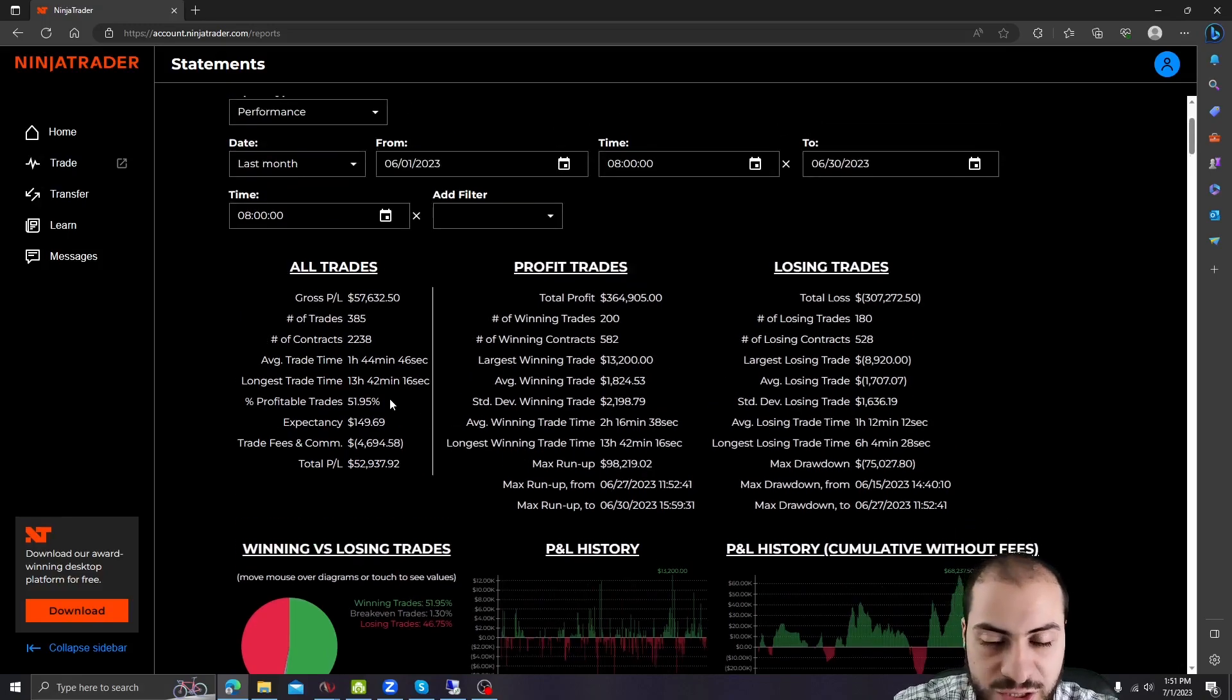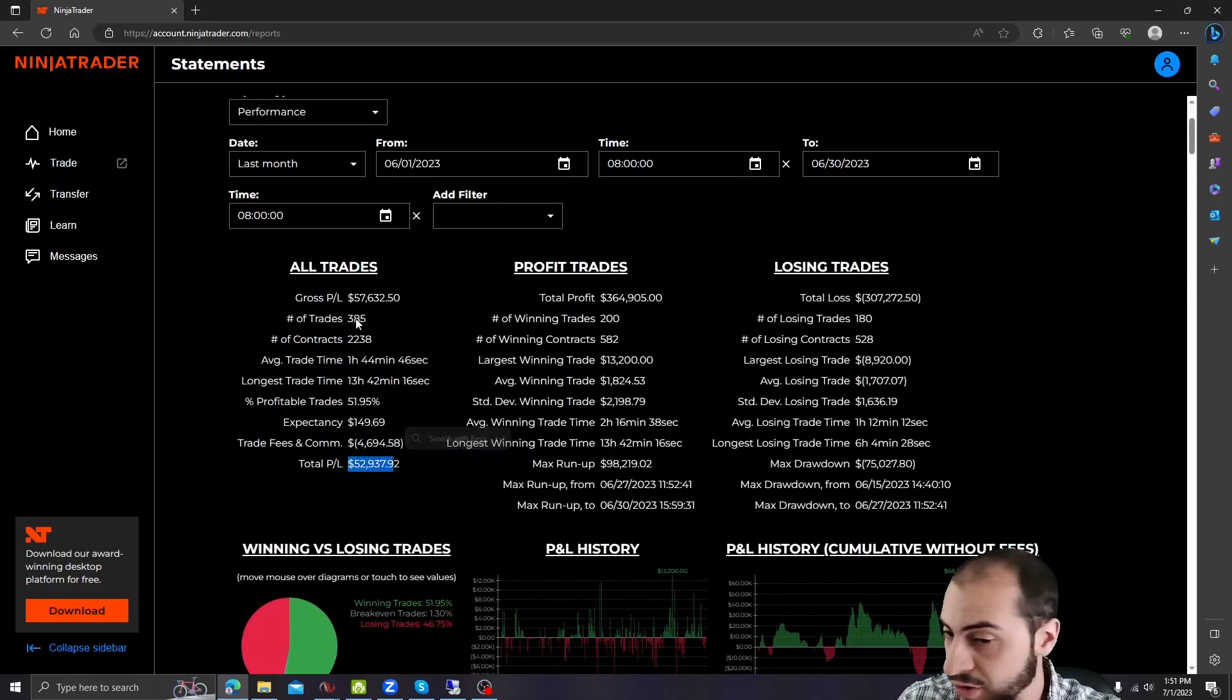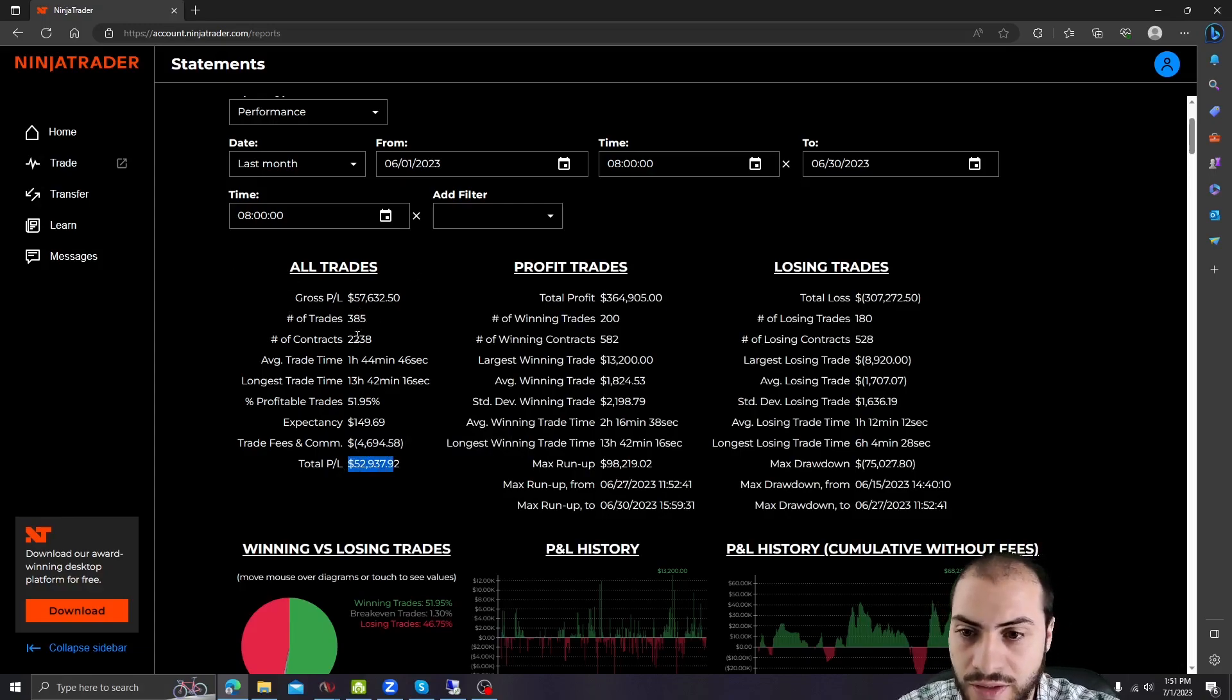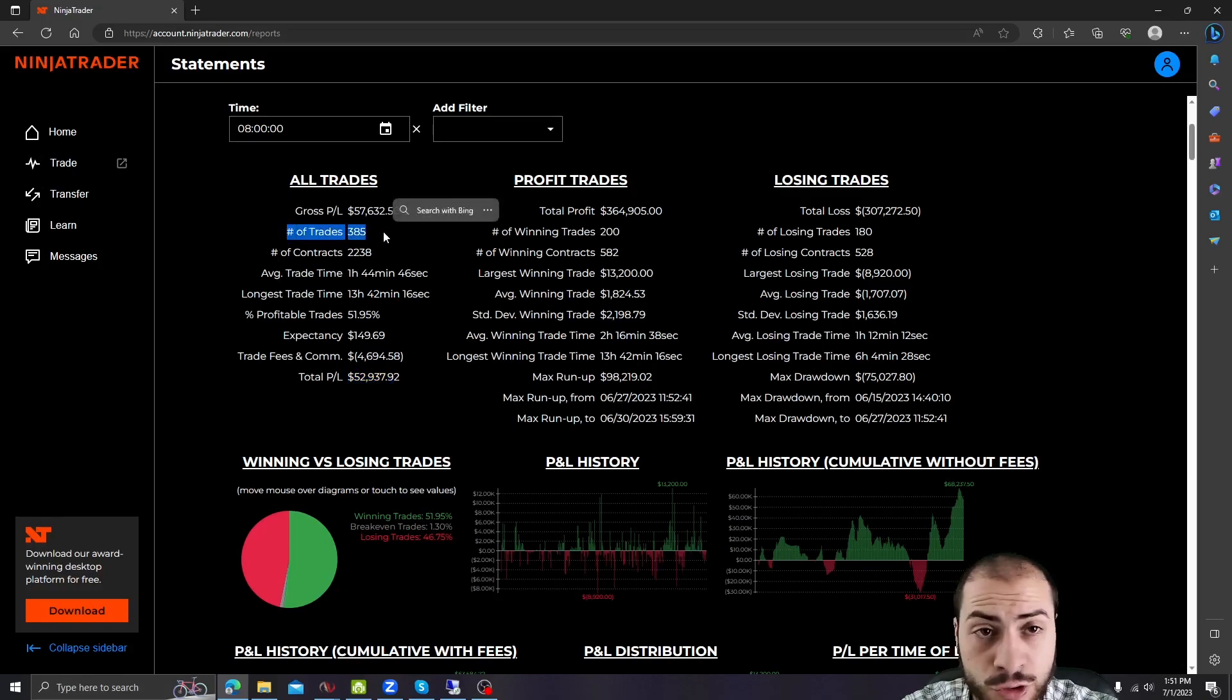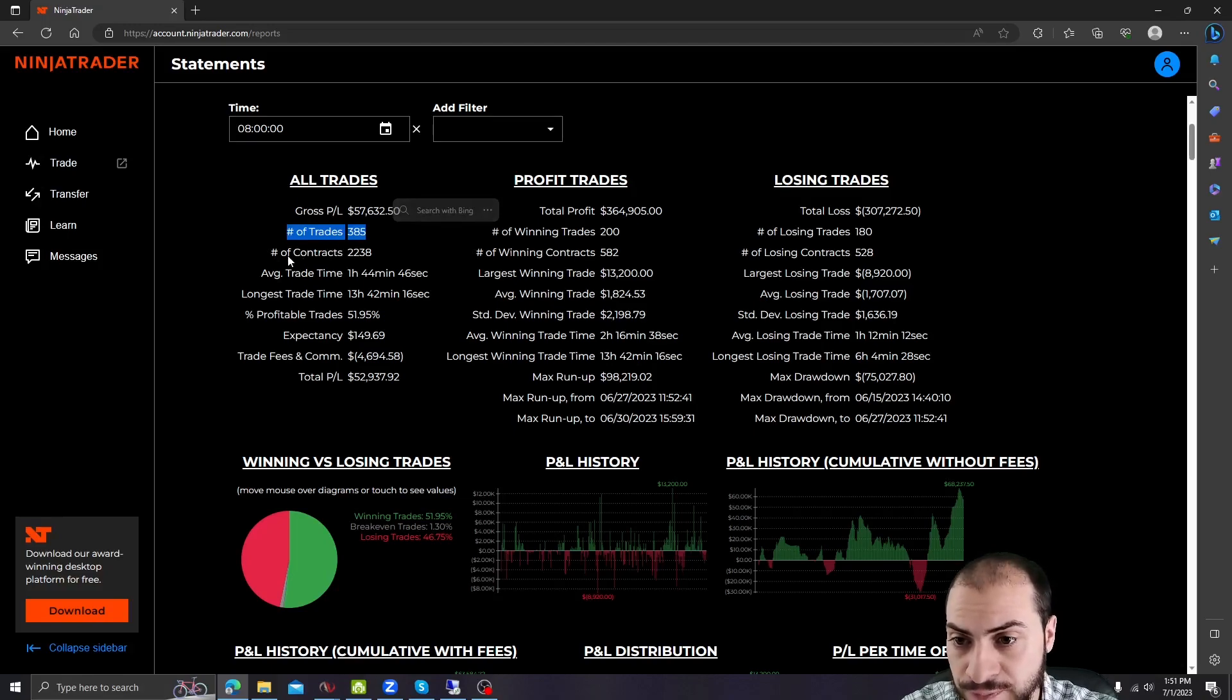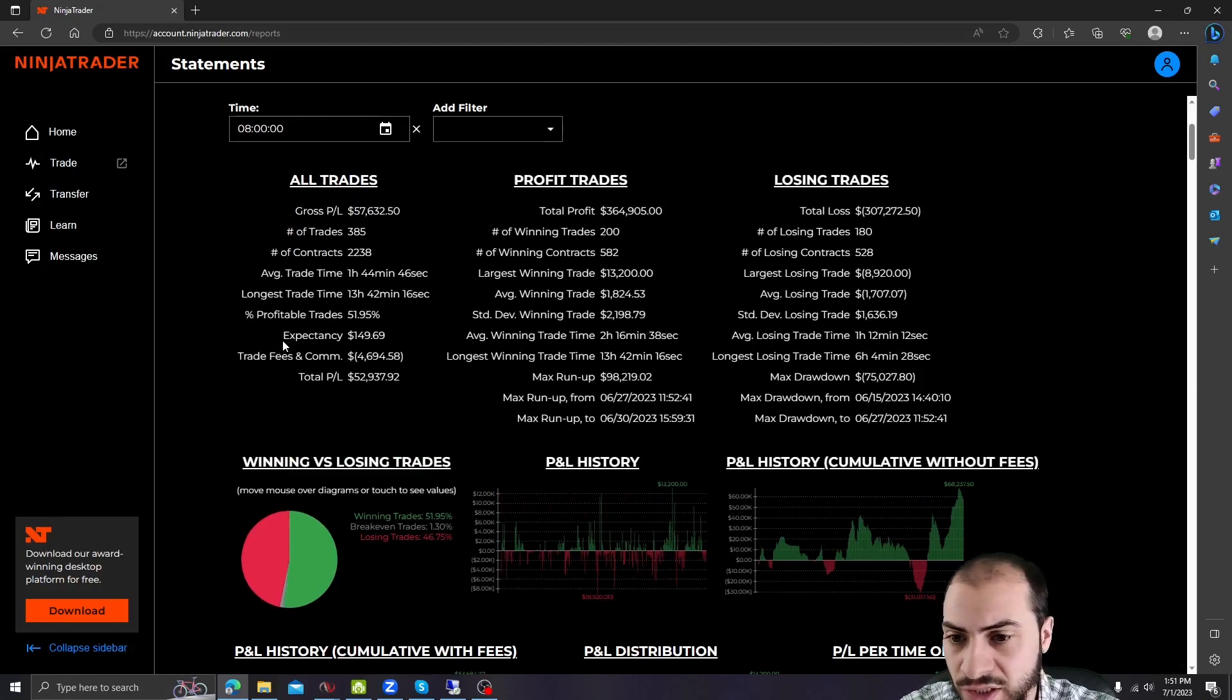On a percentage basis, that's probably about a 9% return for the month. So very, very good. And let's go over some of the stats. So we had 385 total trades, total of 2,238 futures contracts. Profitable trades was 51%.